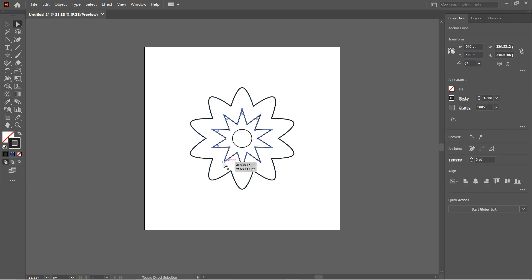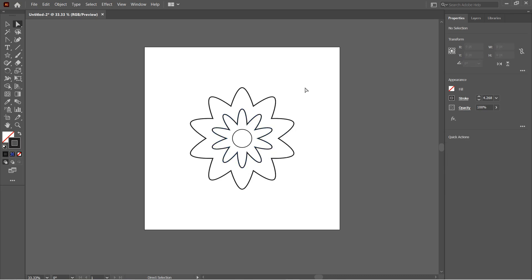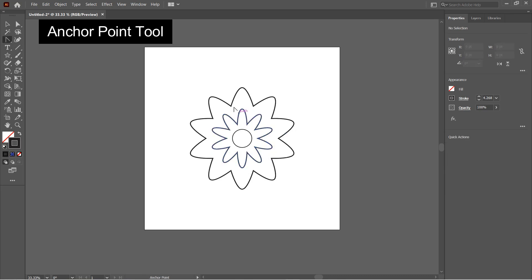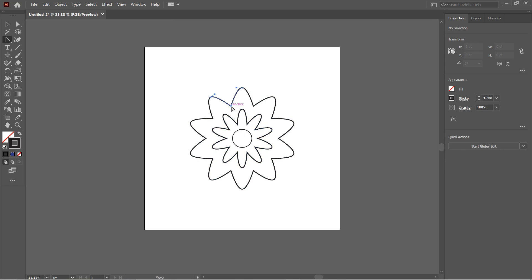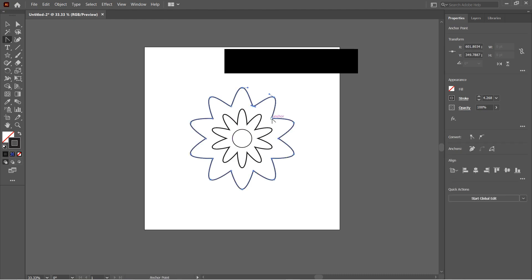Next we need to do the same thing for the inner star. Select the outer anchor points and then convert them to smooth curve. Next we will select the Anchor Point tool. To select it, just right click on the Pen tool and you will get this option.